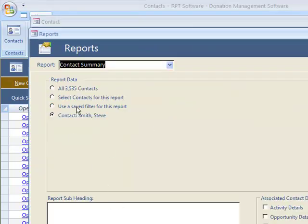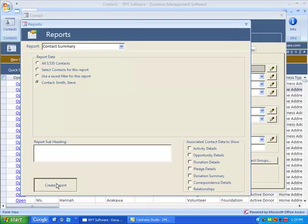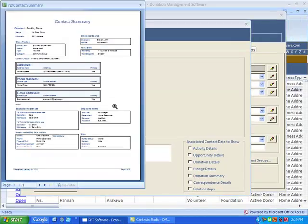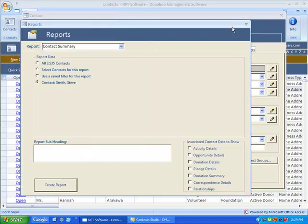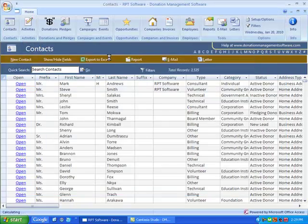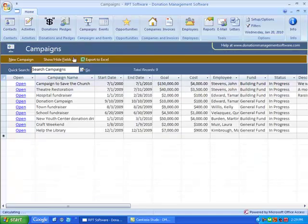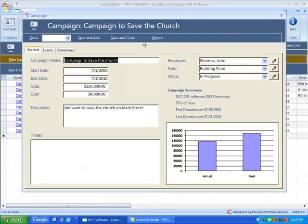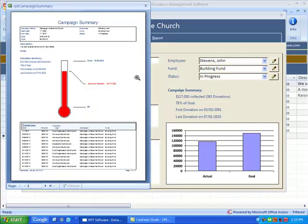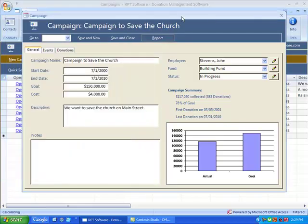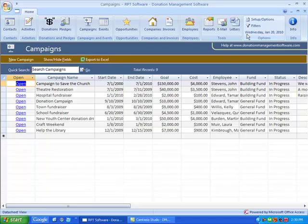From contacts it will default to that particular contact, so you can easily run a contact report on that contact, as well as almost every other screen. If I'm looking at a campaign, I can easily run a report on that campaign and it'll print out everything about that campaign. If you want to see more information about filtering and reporting, please watch our other video.